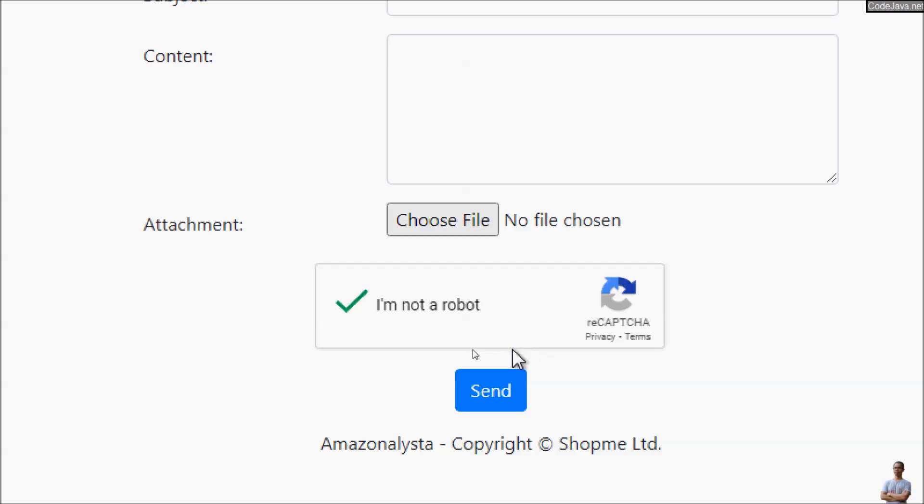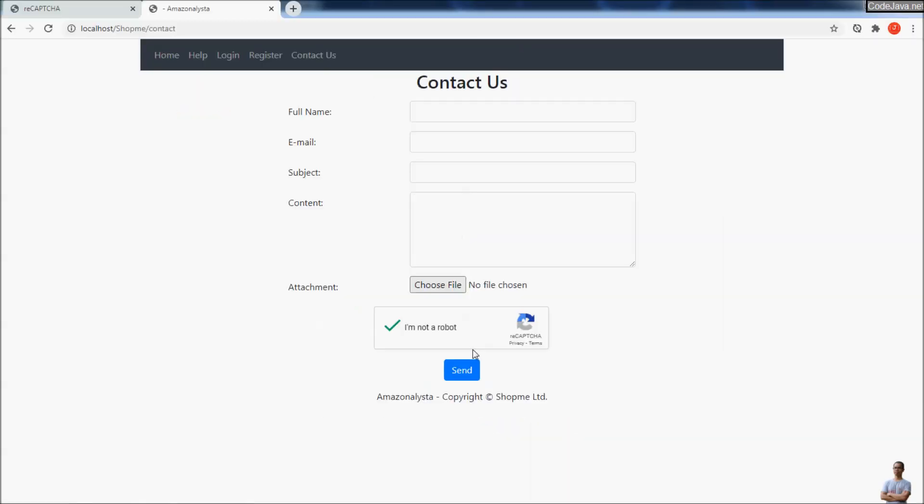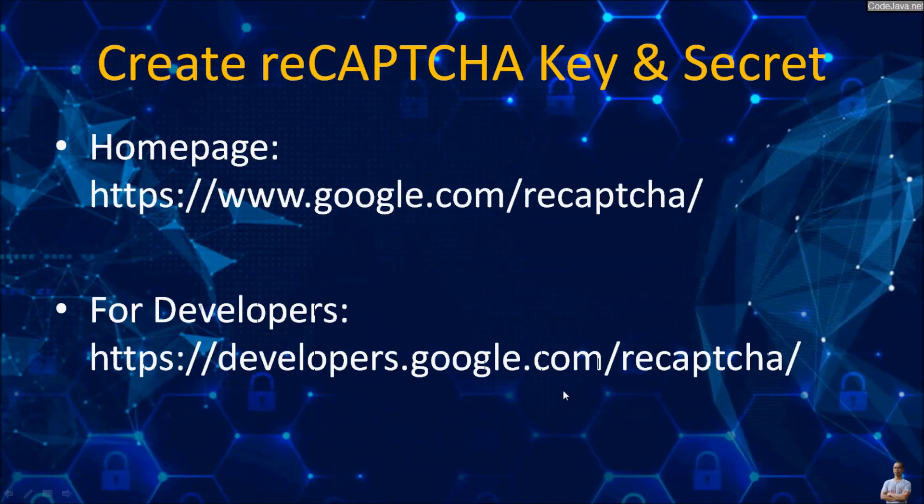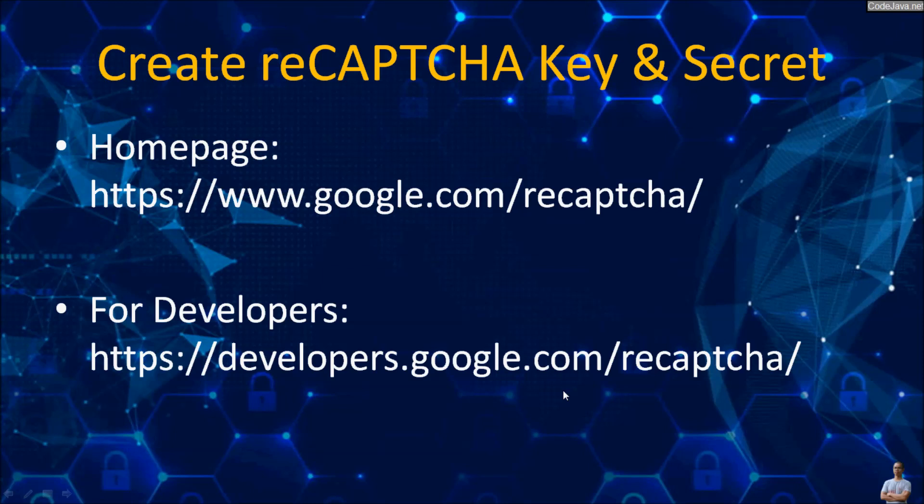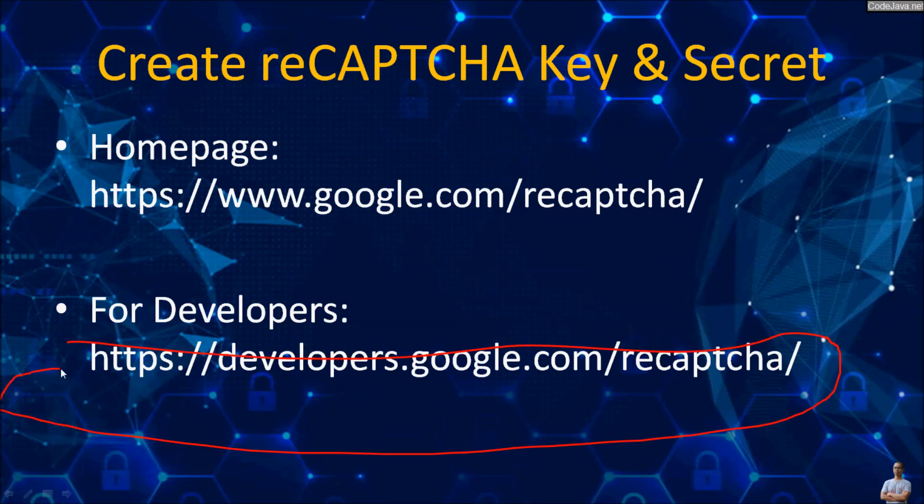So that's it! How to create a Google reCAPTCHA account for the website and get the site key and site secret. I recommend you go to the homepage of reCAPTCHA for developers at this URL developers.google.com/recaptcha to learn more about the integration of reCAPTCHA with the website.